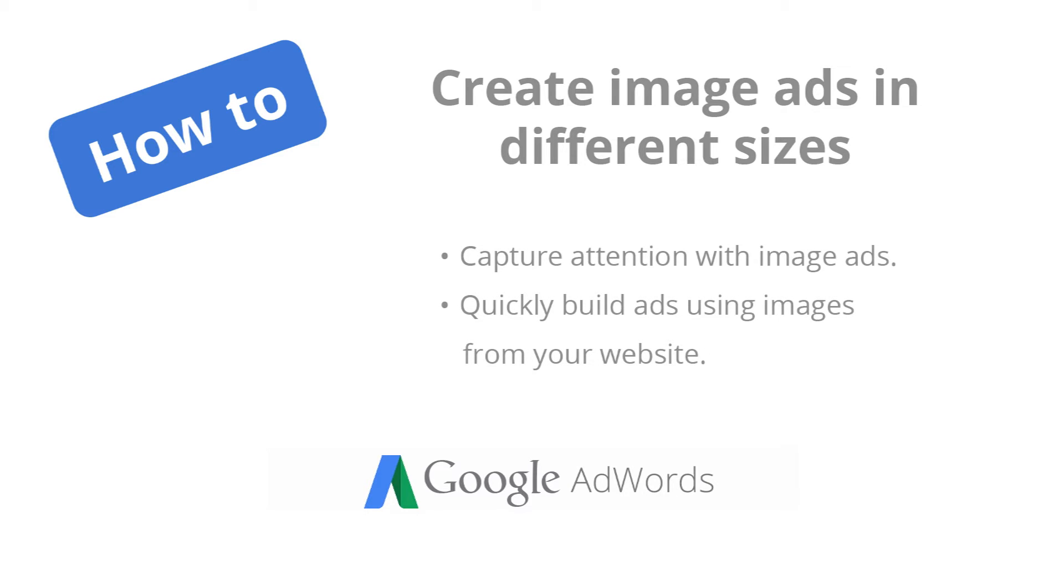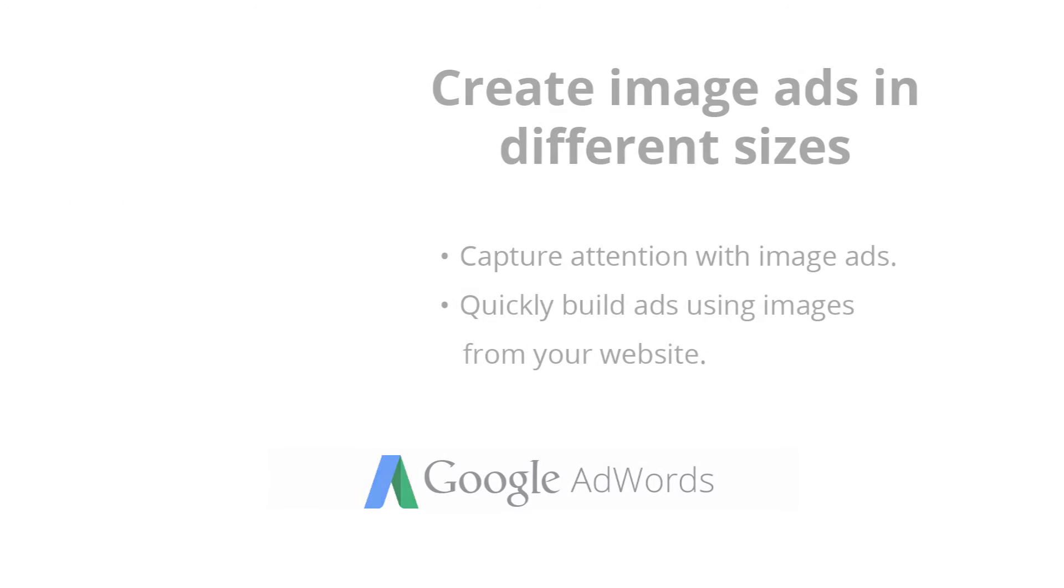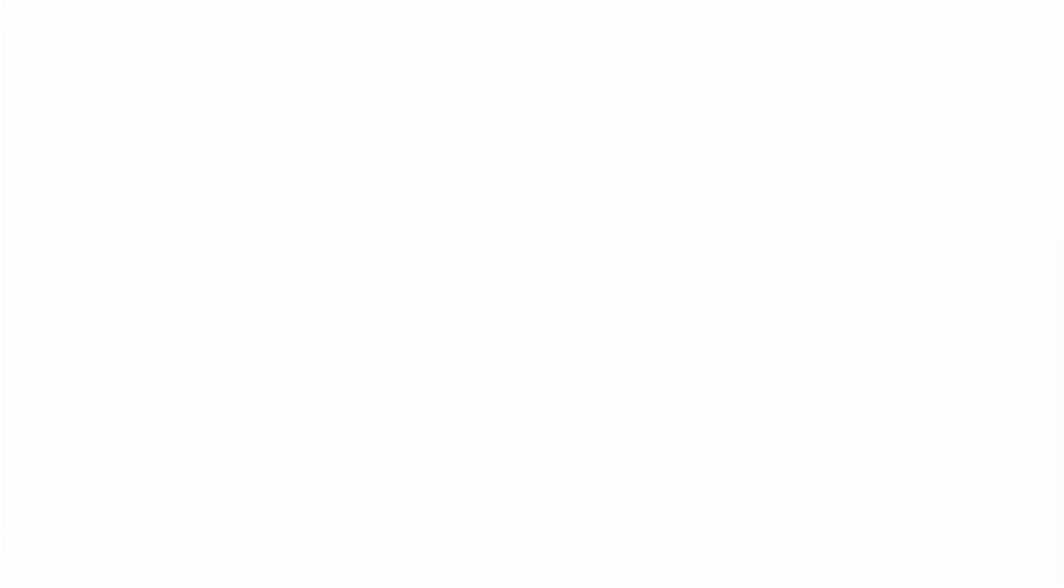In this video we'll show you how to quickly create image ads in different sizes based on the content from your own website.